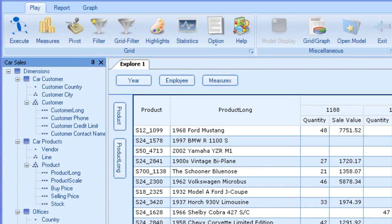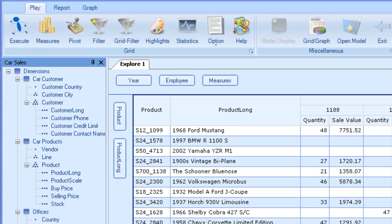Now, if you recall the definition of a dimension, it was a categorization used to spread out an aggregate measure to reveal its constituent parts. In this case, we can consider the aggregate measure to be the total number of cars or the sum of the sale value.